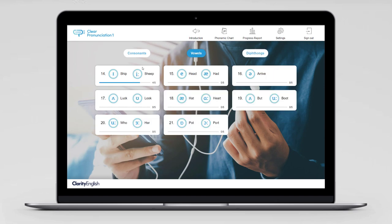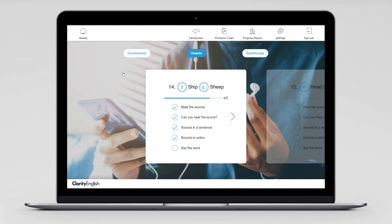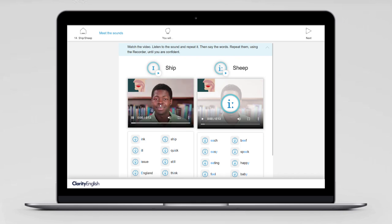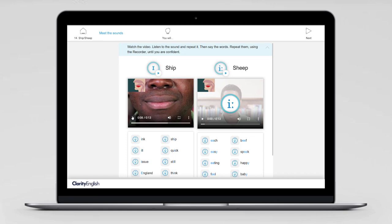Let's click into unit 14, ship and sheep. There are five activities and we'll look at them one by one. First we'll meet the sounds. Start by listening to each sound and watching how we make them. We can watch from the front and we can also watch a cross section from the side.